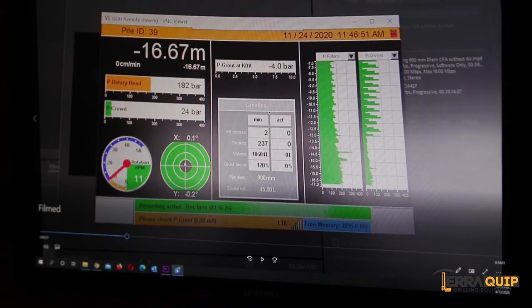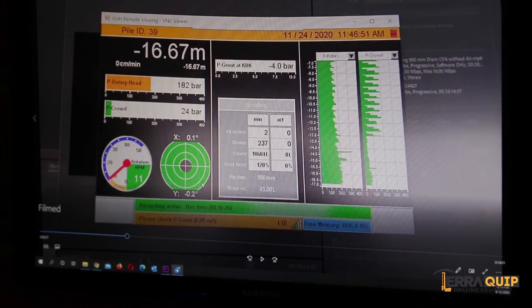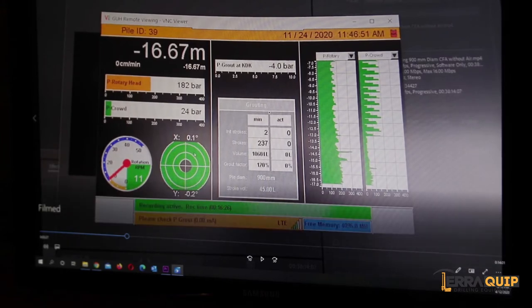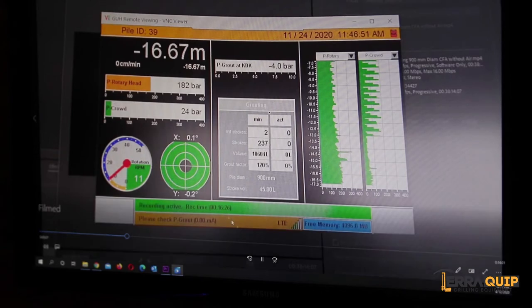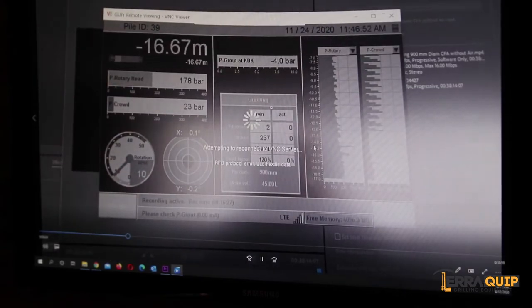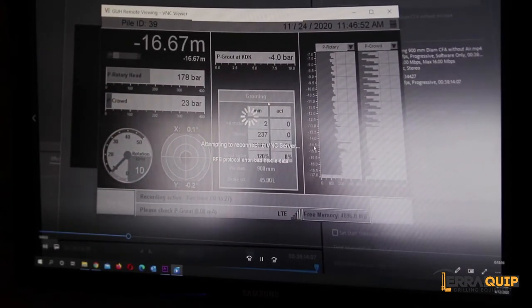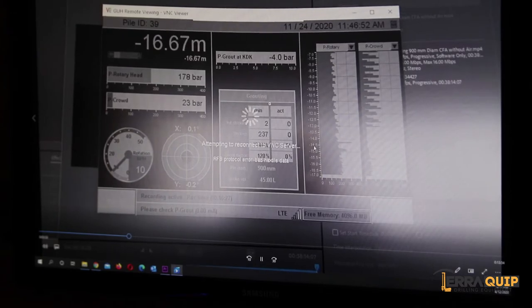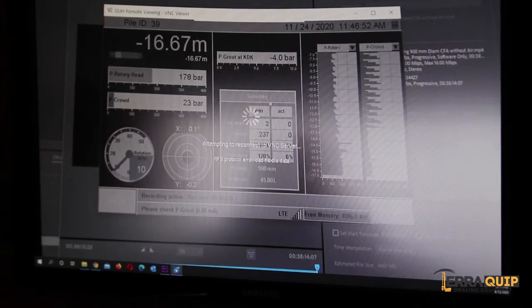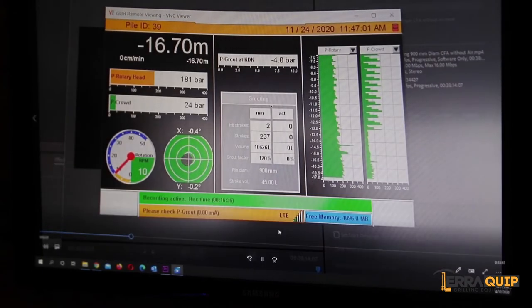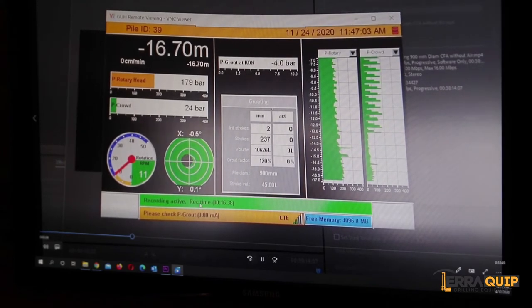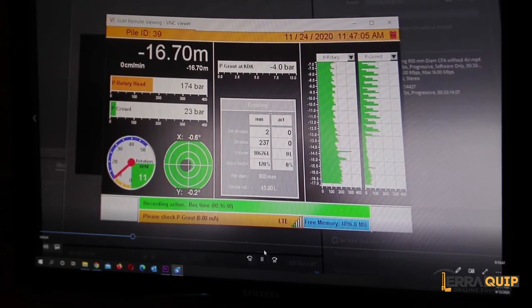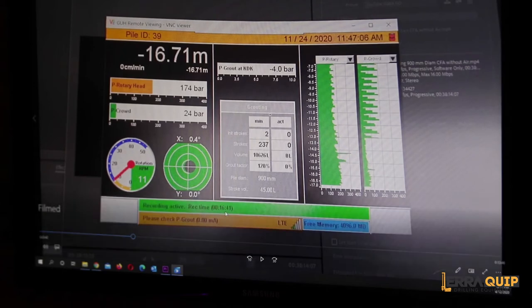On the right hand side, just to the right of the RPM screen, we have the inclinometer. Obviously drilling the rock, the mast must move slightly. There's a bit of play there of course and it varies between 0.1 and 0.5, normally no more than 0.5 depending on what the mast does.